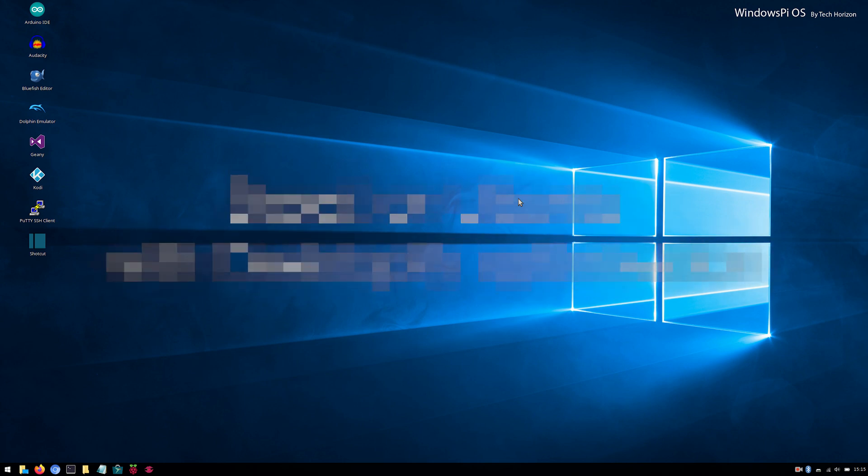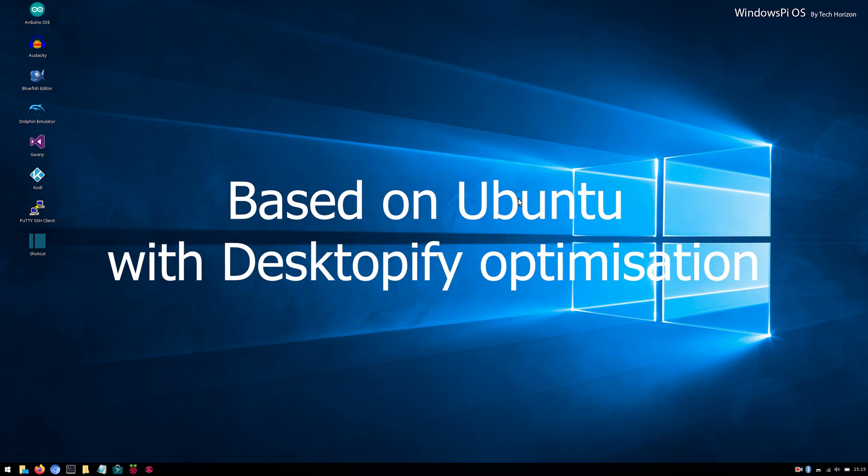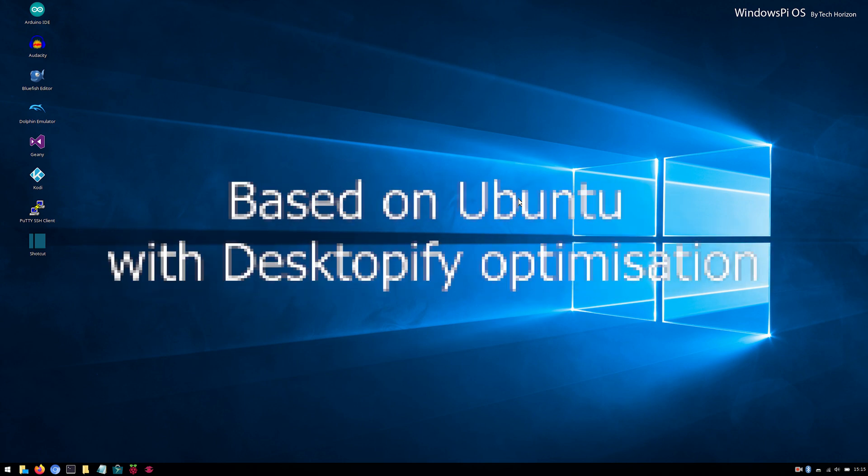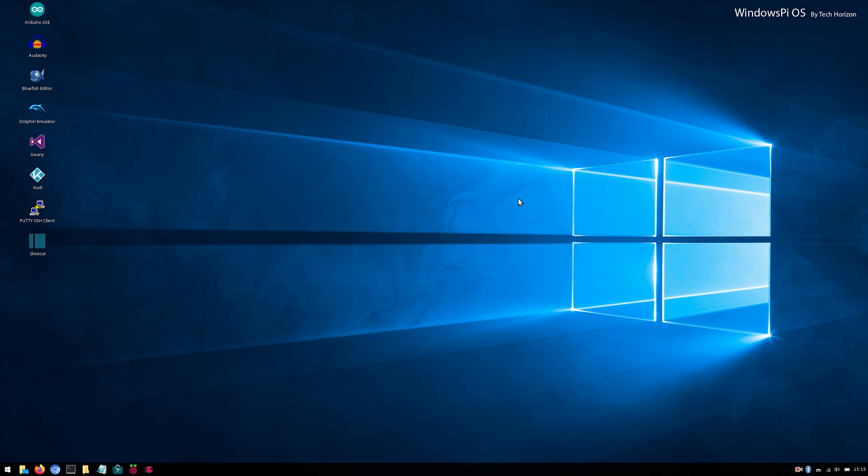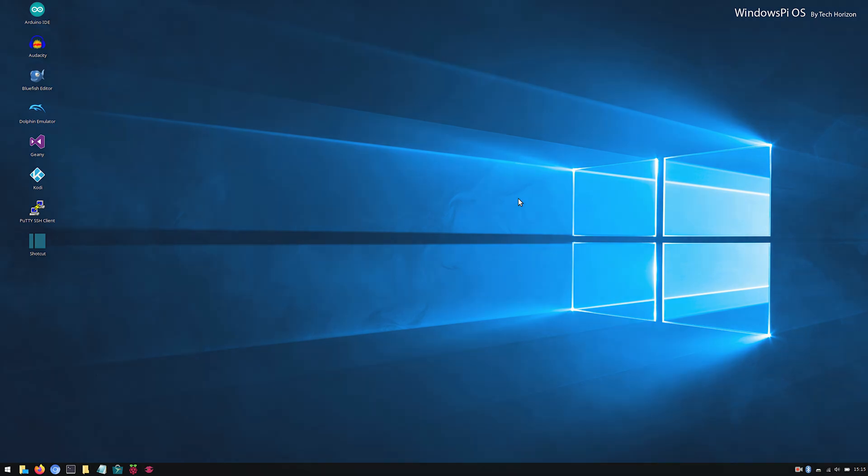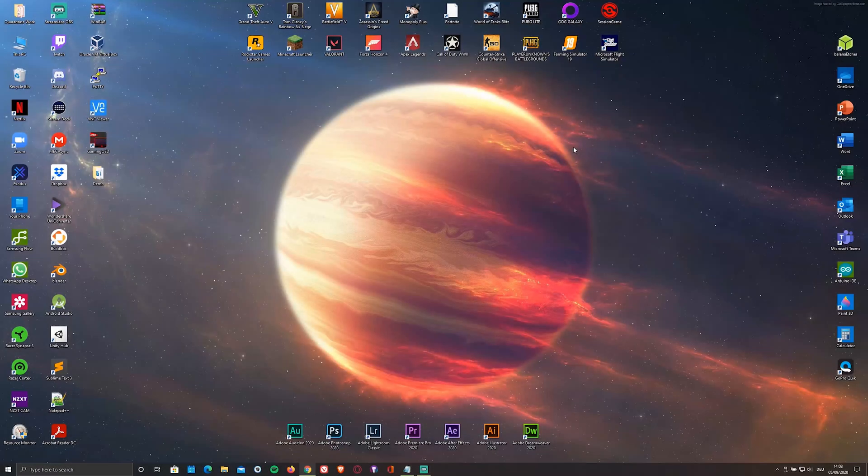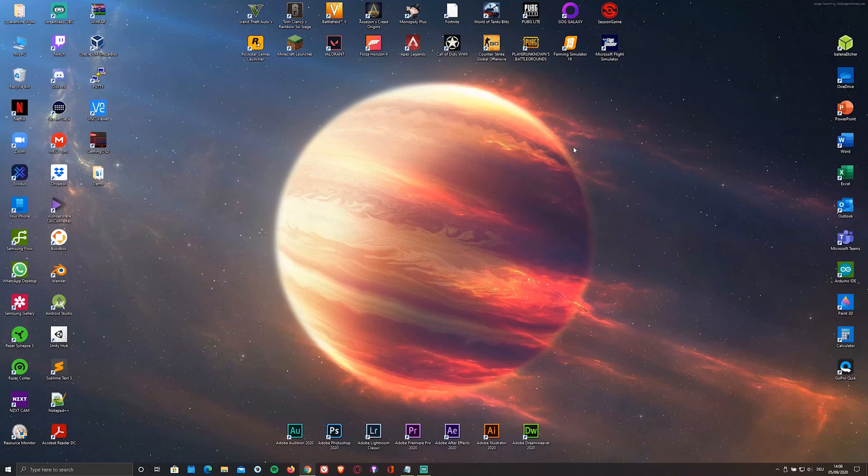This OS is a skinned version of Ubuntu 20.04 with a desktopify optimization that is made to look just like Windows 10. There are also some cool pre-installed apps and programs like Pi Kiss, Dolphin and the Raspberry Pi Imager as well as Audacity, Shotcut and other tools for content creators, but we'll get into more detail later on.